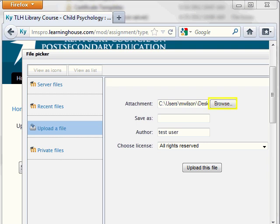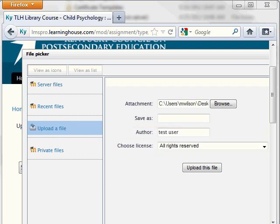Click the Browse button and select the file from your computer. You can change the name of the file you are about to upload if you would like by typing a new name in the Save As box, but we recommend not changing your name as the author or the license option from All Rights Reserved. When everything looks right, click the Upload this File button.